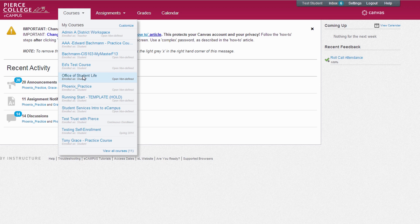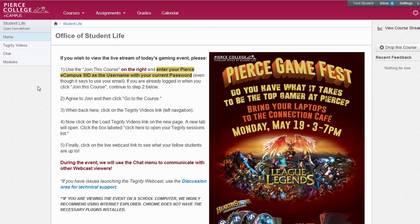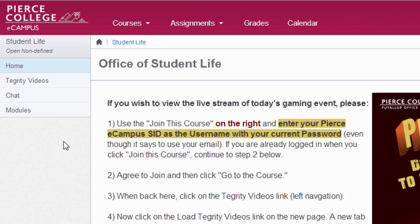Once you're in your class, you'll move in and out of different areas by using the left navigation section located on the left of the page.